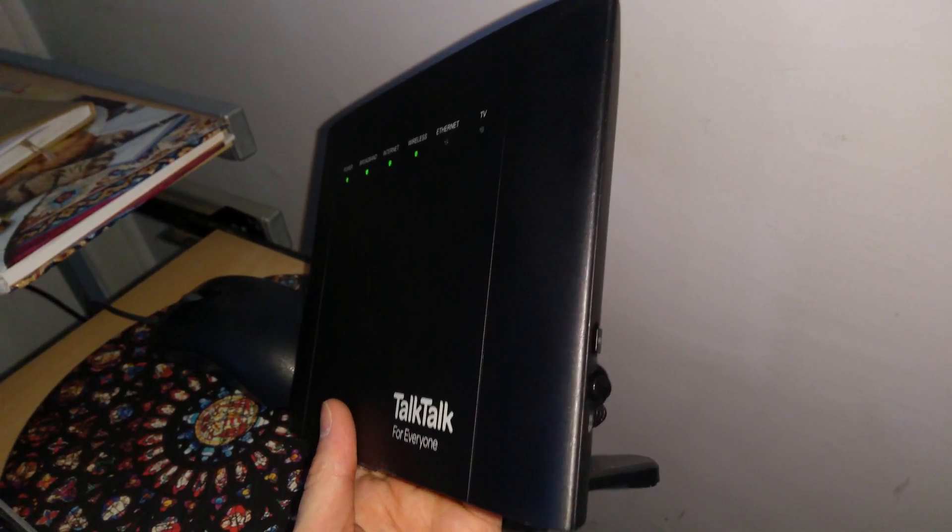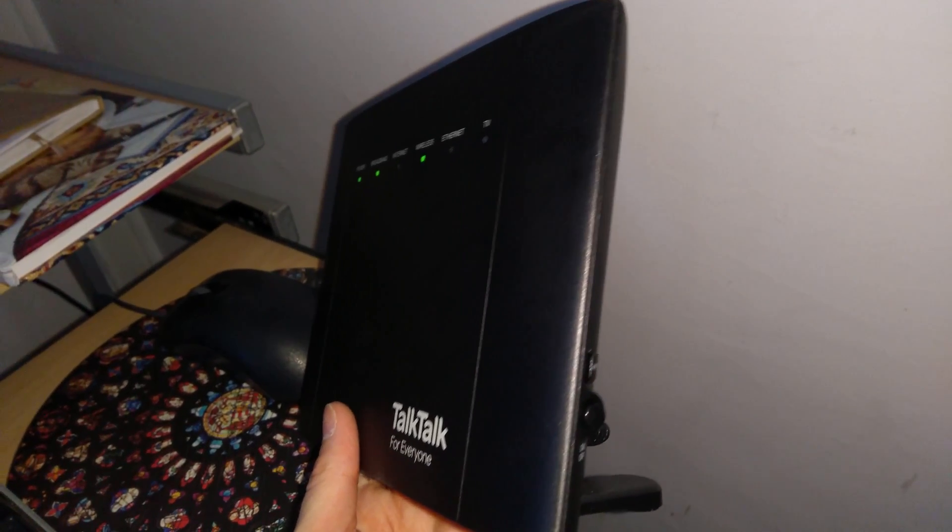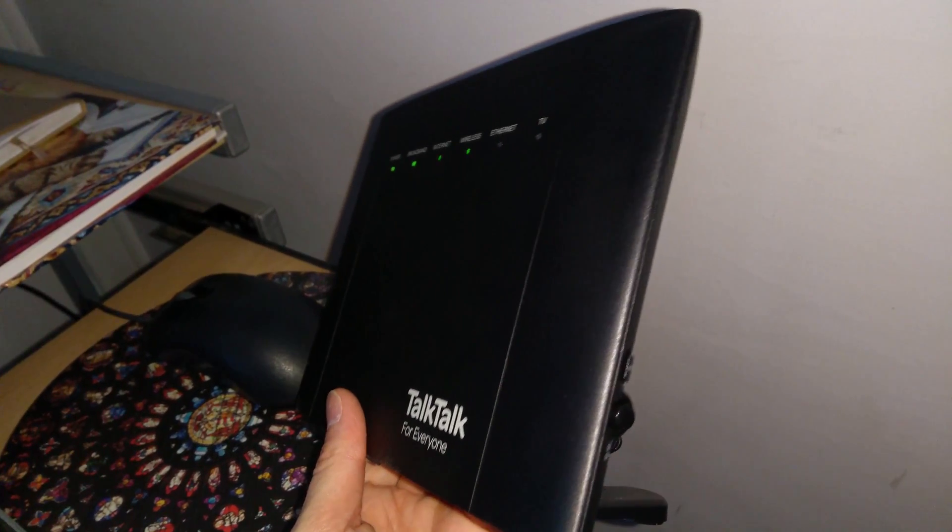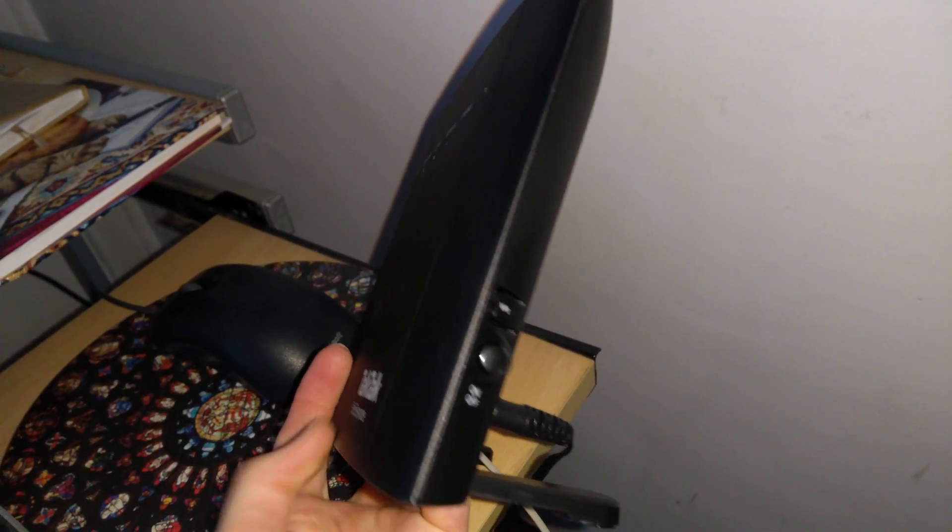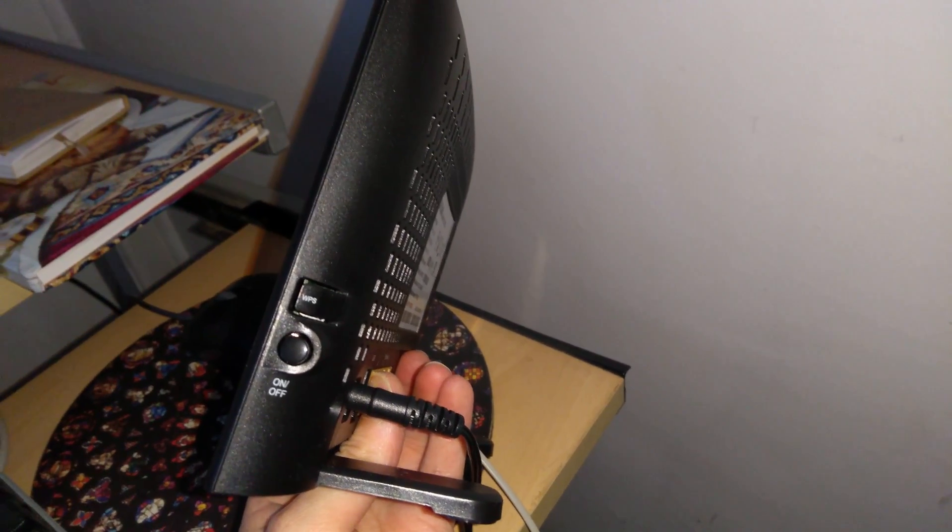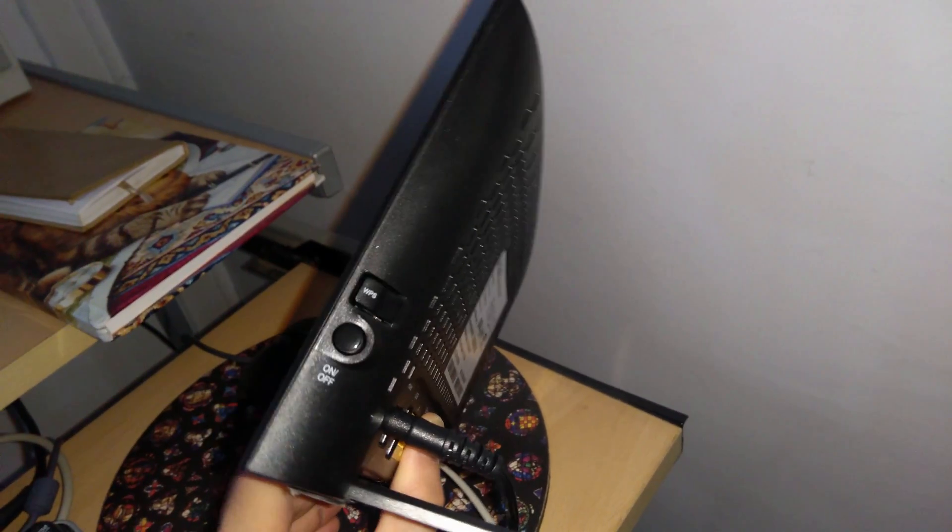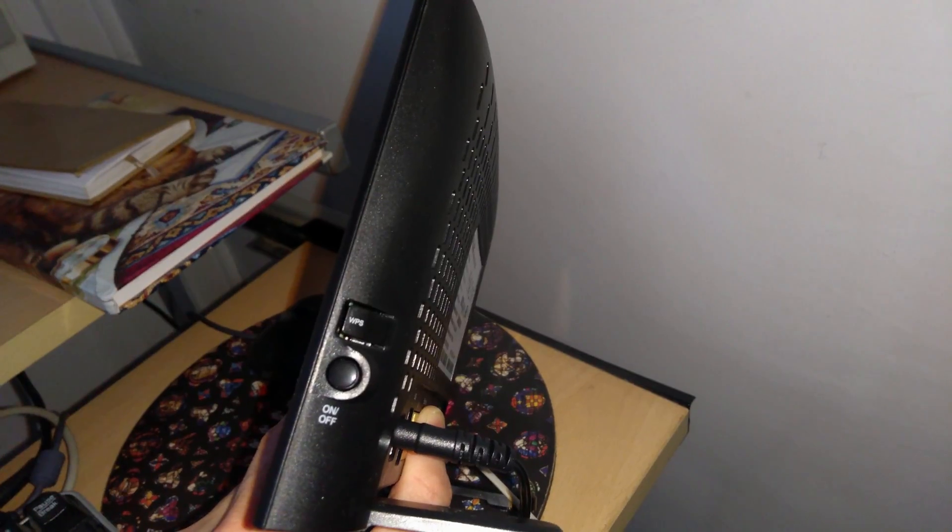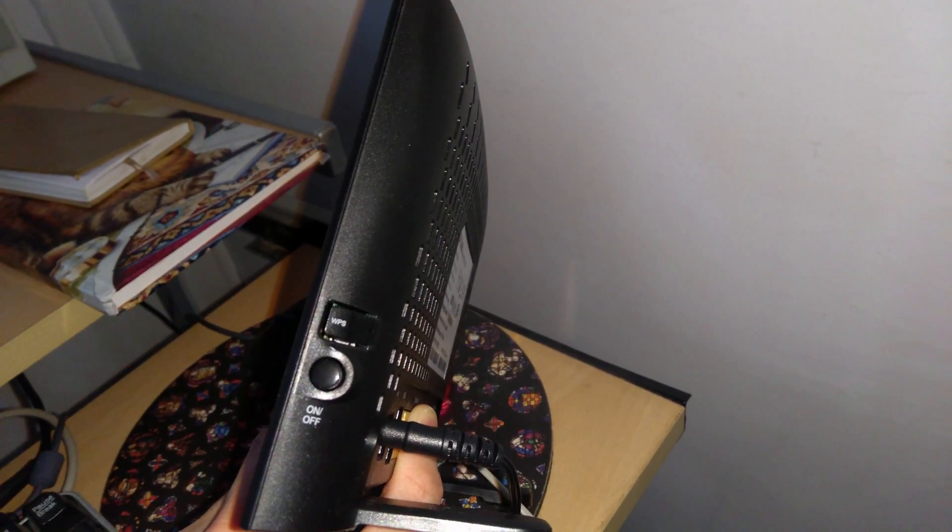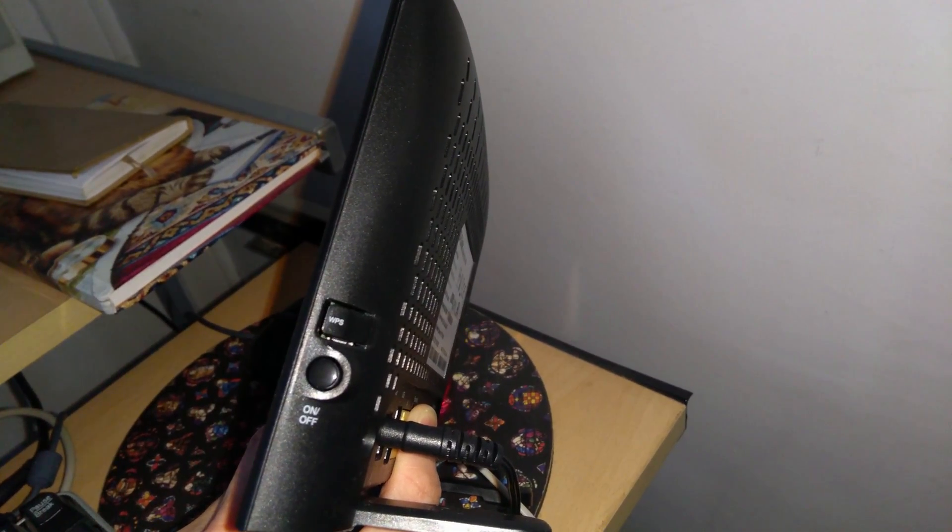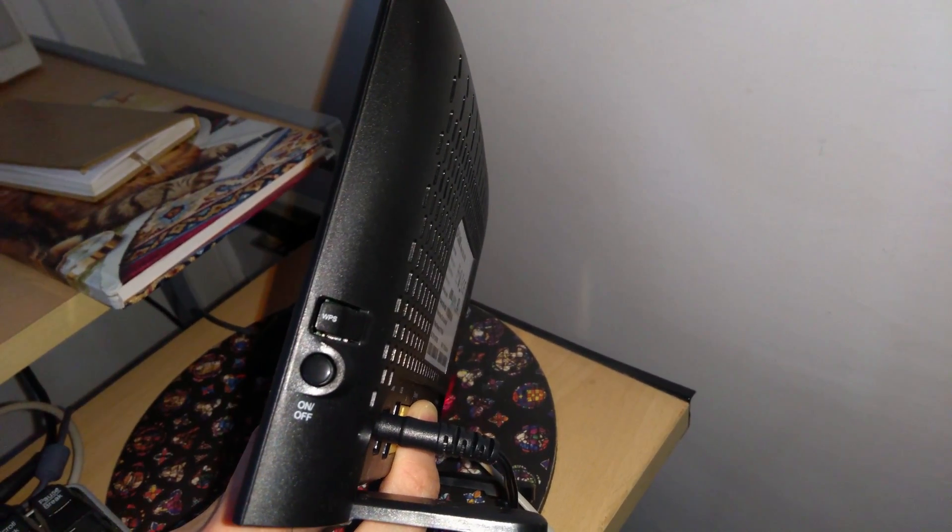On the right-hand side of the router, as you look towards it, is the power button and the WPS auto-connect button, and a bit like the old BT Hubs where the reset button was so close to the WPS button. You've got to be quite careful when pressing that WPS button because you might accidentally turn the router off at the same time.